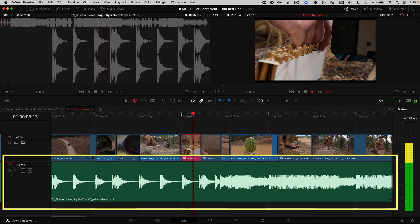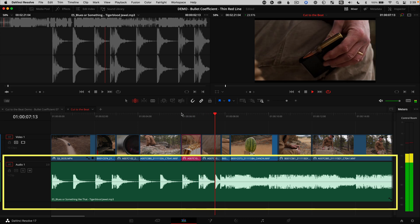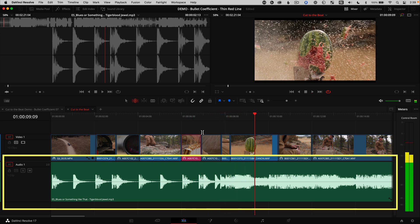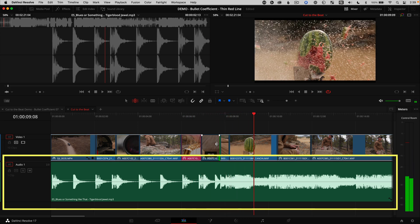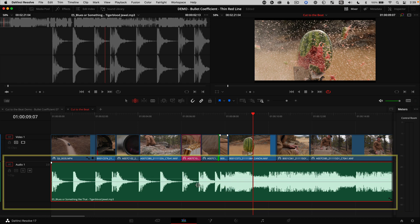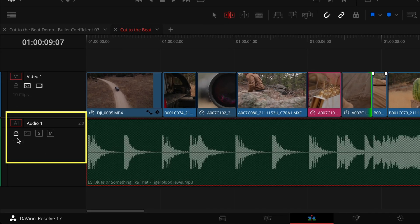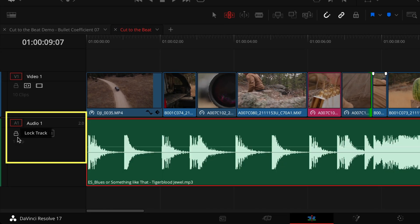The music doesn't get cut at all, but you can still change the music volume level and work on it because it's not using the lock track button. In fact, I rarely ever use the lock track button because auto select does what lock does and so much more.